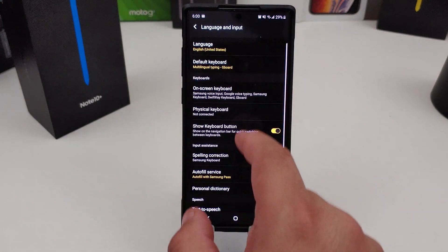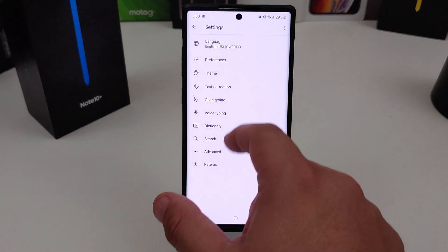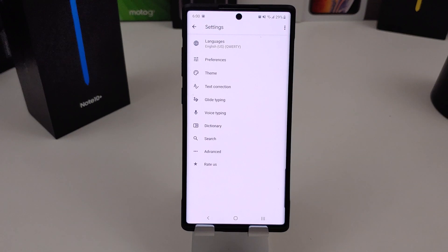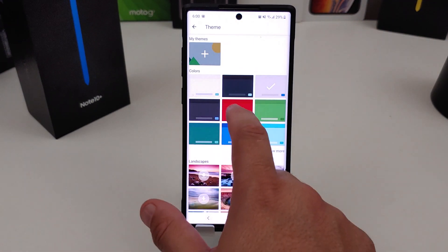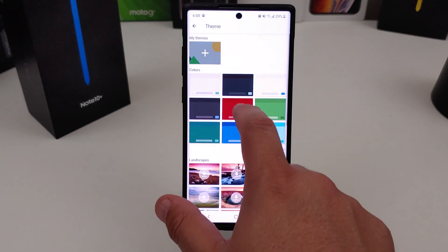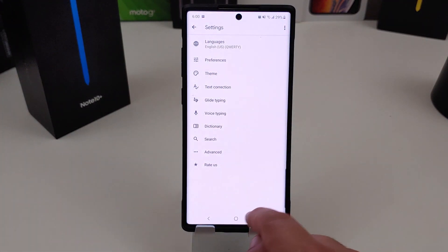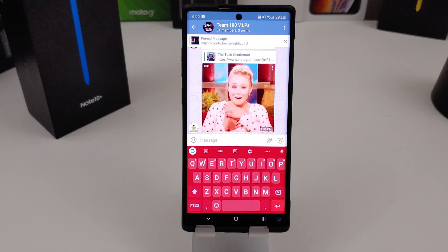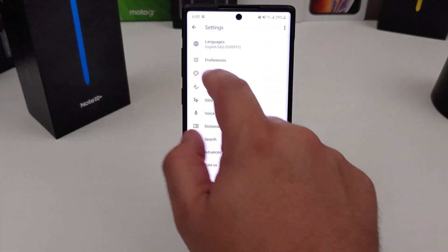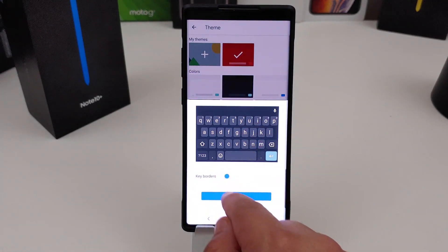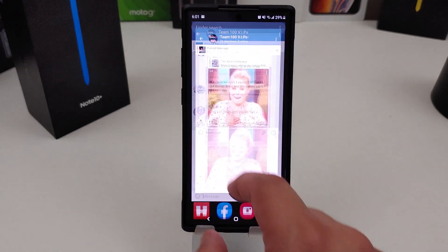When you're in the keyboard settings you can also change how it looks. You can go into the settings and change whatever keyboard you're going to use, and change the theme if you want. For Gboard, I can make it red if I wanted to. If I go back in, you can see the red keyboard — it's definitely up to you which theme you want to go with.